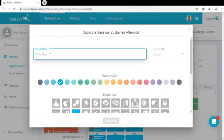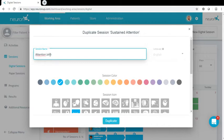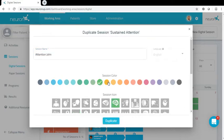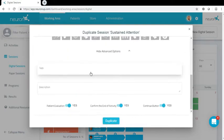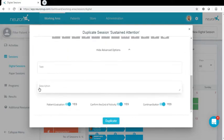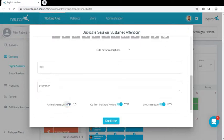So I'm gonna create this specifically for John. I can add new colors, new icons, new tags, and descriptions, whether or not I want the patient to self-evaluate, whether I want buttons to pop up to confirm the end of